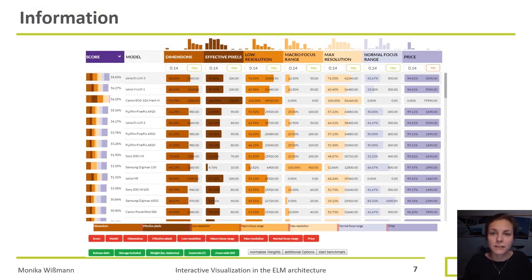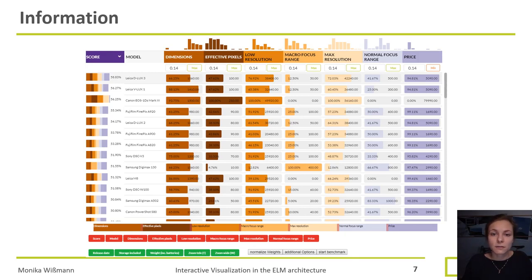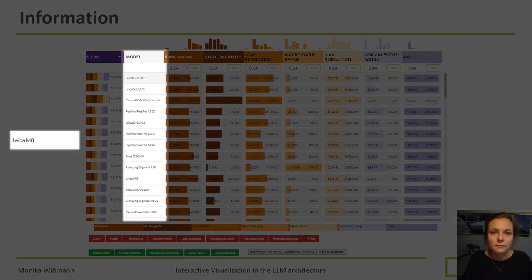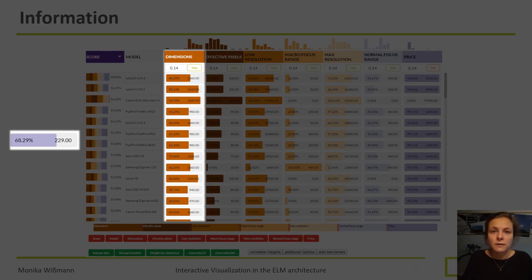This is how our implementation looks. What we see here is basically our ranking view showing data about photo cameras, and each camera has attributes like dimension, maximal resolution, or price. We have three different kinds of columns. The first column gives us simple information like the name of the camera model. The second kind of column shows us a numerical attribute — those are the attributes calculated into our score. We see the absolute number and also the relative number in percent, and to visualize this we added a bar showing the percentage.